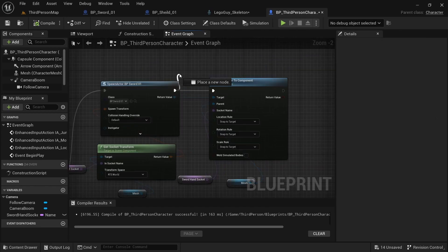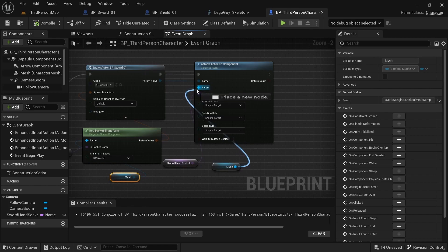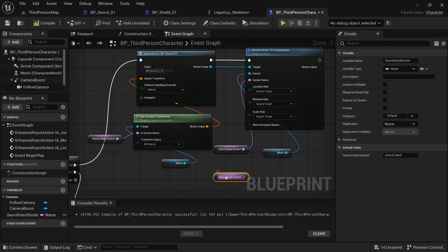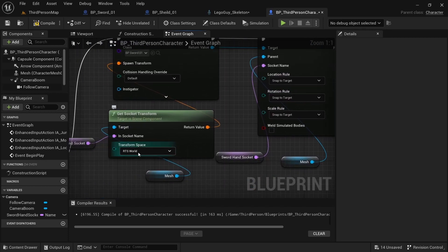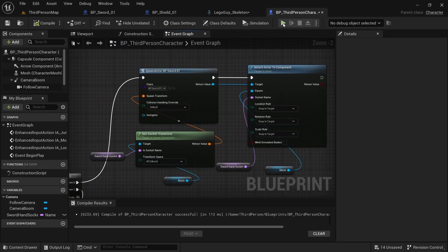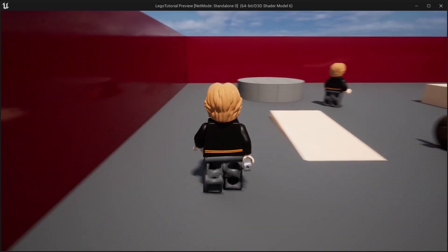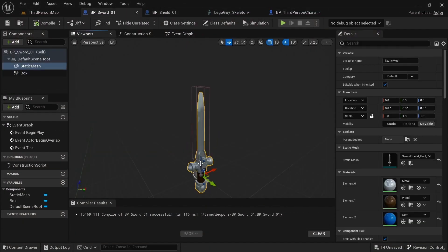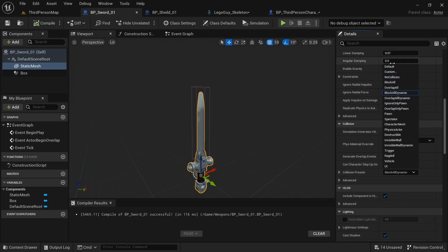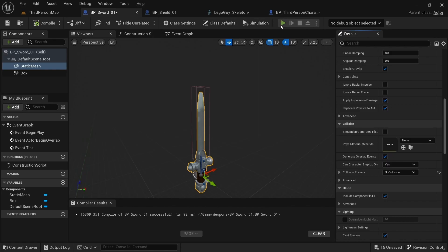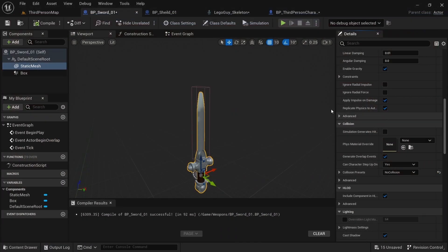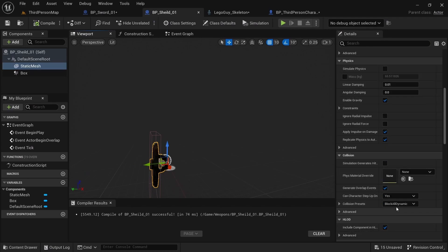Dragging off the Spawn Actor output, add Attach Actor to Component. Plug the return value into Target and the mesh into Parent. For Socket Name, drag out the sword hand variable. Set the location rule to Snap to Target for all. Make sure this is set to RTS World. Compile and play. If the movement is being weird, go to the sword blueprint, select the mesh, go down to Collision, and for presets set it to No Collision. Compile — now it should be working with no weird collision and you can see he's holding the sword.